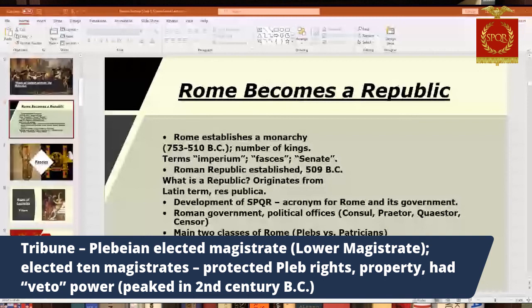One more magistrate: the tribunes were a type of plebeian magistrate that protected plebeian rights and property. They elected 10 of these per year on one-year terms. The tribune had veto power and was kind of a rival to some of the other magistrates. They were popular up to around the 2nd century BC — you may have heard of the Gracchi brothers, Tiberius Gracchus, who were famous tribunes — but over time they declined.